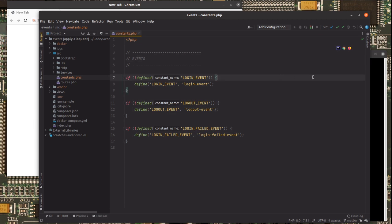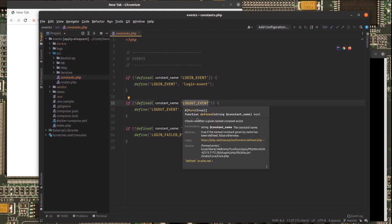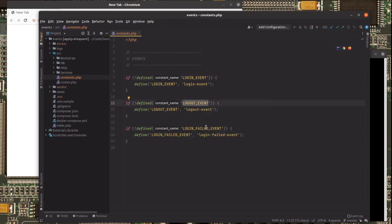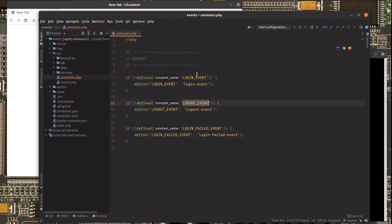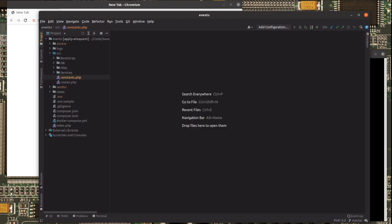Now I prepared here for us three events: login event, logout event, and login failed event. This is when the user successfully logged in. This is when the user failed to log in. And this is when the user logged out. So that's it for now.